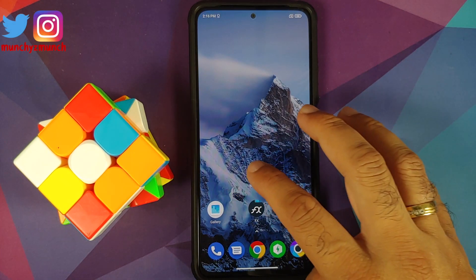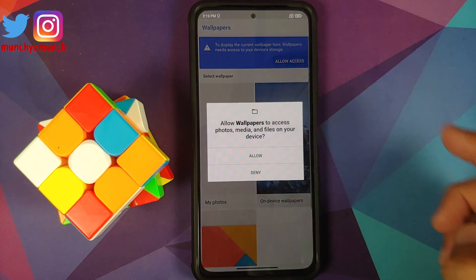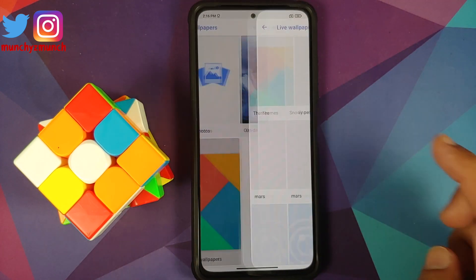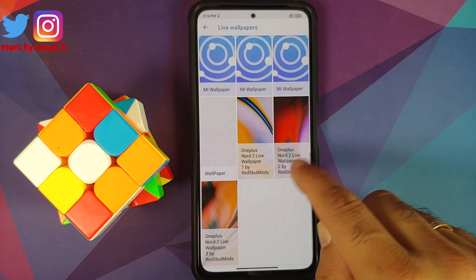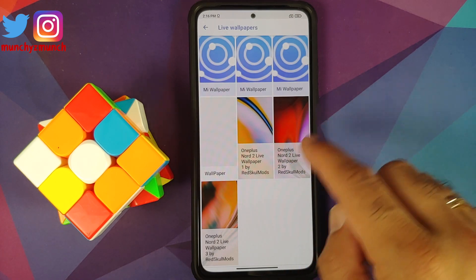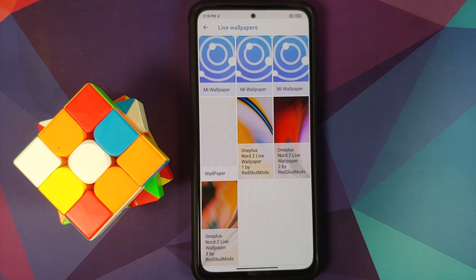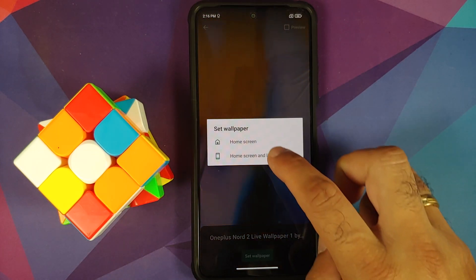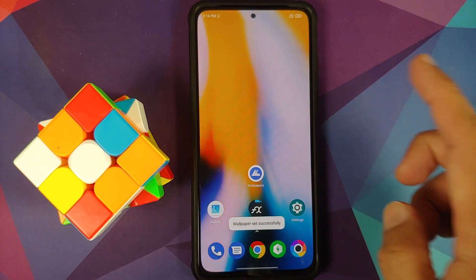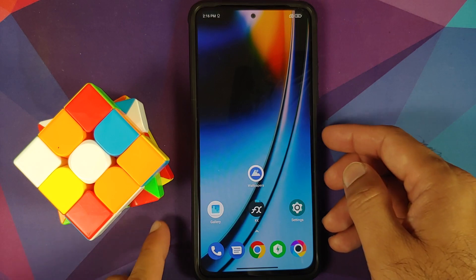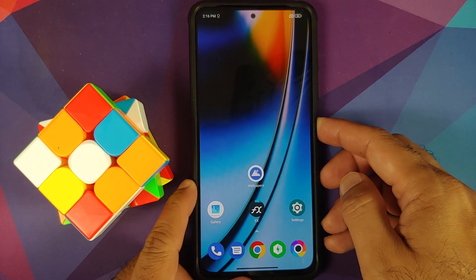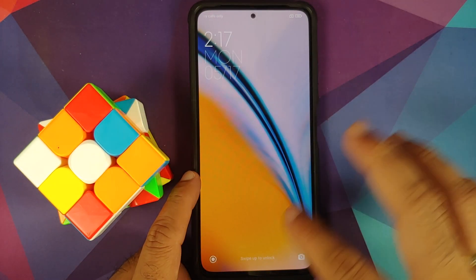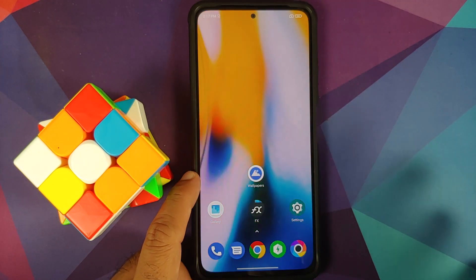Once all the APKs have installed successfully, open your application drawer and you should have a new application called Wallpapers. Open it, allow access, allow one more time, scroll down, go to live wallpapers — here it is, OnePlus Nord 2 live wallpapers by Red Skull Mods. Select one, tap set wallpaper for home and lock screen both, and there it is — applied successfully on the home screen.